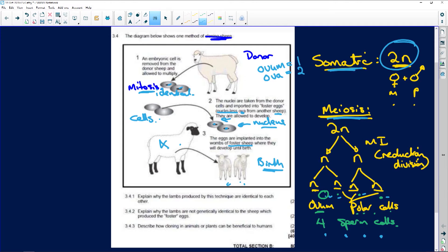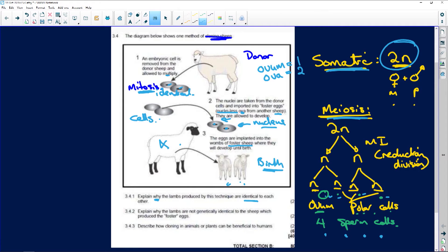She is the one that gives birth to these identical little sheep. The question asks: why are the lambs produced by this technique identical to each other? Clearly because they were identical somatic cells that underwent mitosis. With mitosis, one cell becomes two identical daughter cells. With meiosis you have four; with mitosis only two. They allowed the cells to multiply by mitosis, so we have two identical cells - and that is what each lamb is.